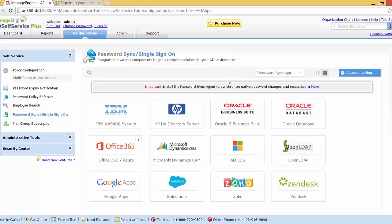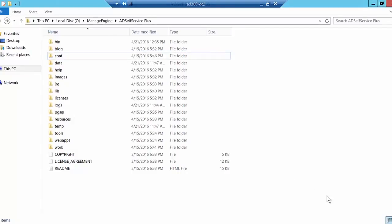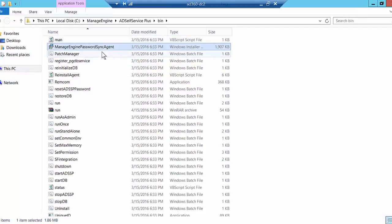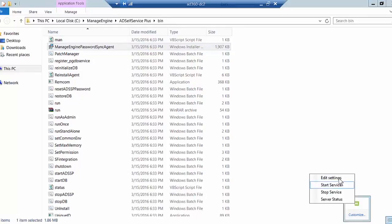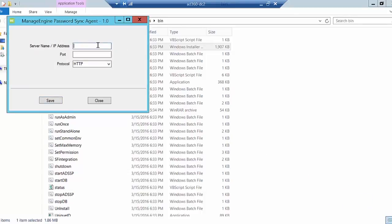The password sync agent must be installed on the primary domain controller of your domain. I've already installed it, as you can see here. The installation file can be found in your AD Self Service Plus home folder under the bin directory. Once installed, you'll find a tray icon with options to edit settings when the server is moved to another machine, and to start or stop the service. Let me edit the settings and type in the server name and port number — that is 8888 — and click Save.